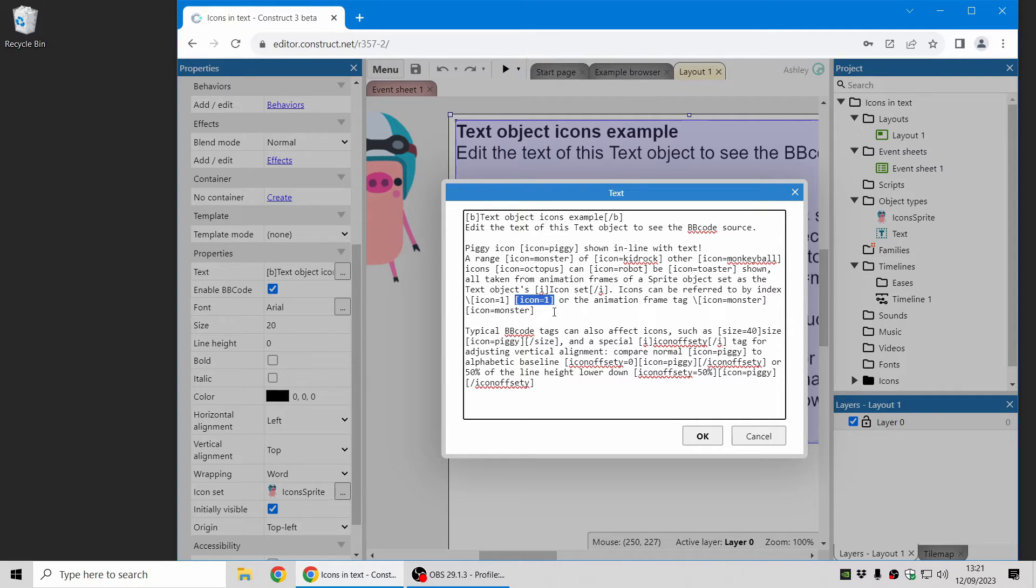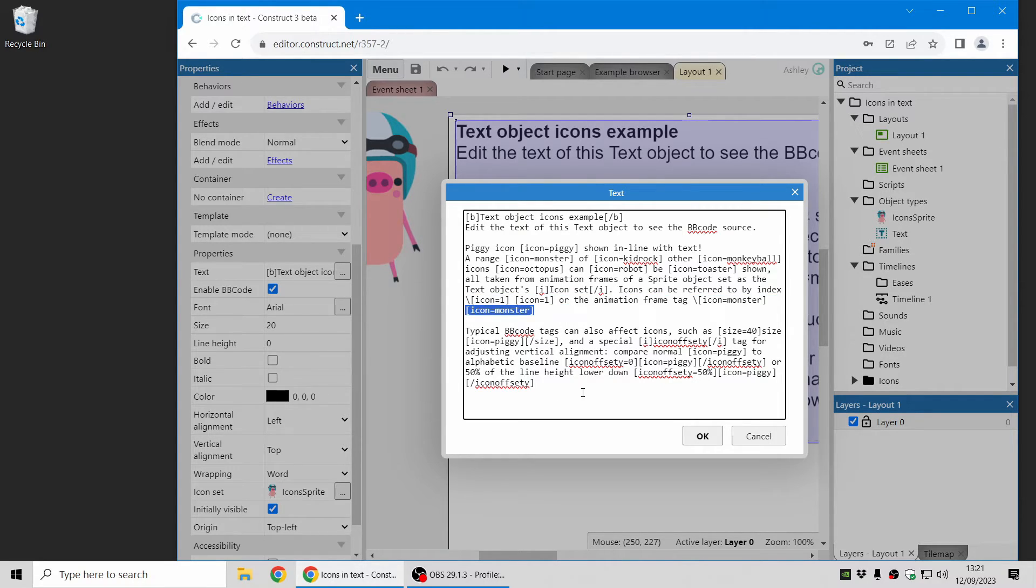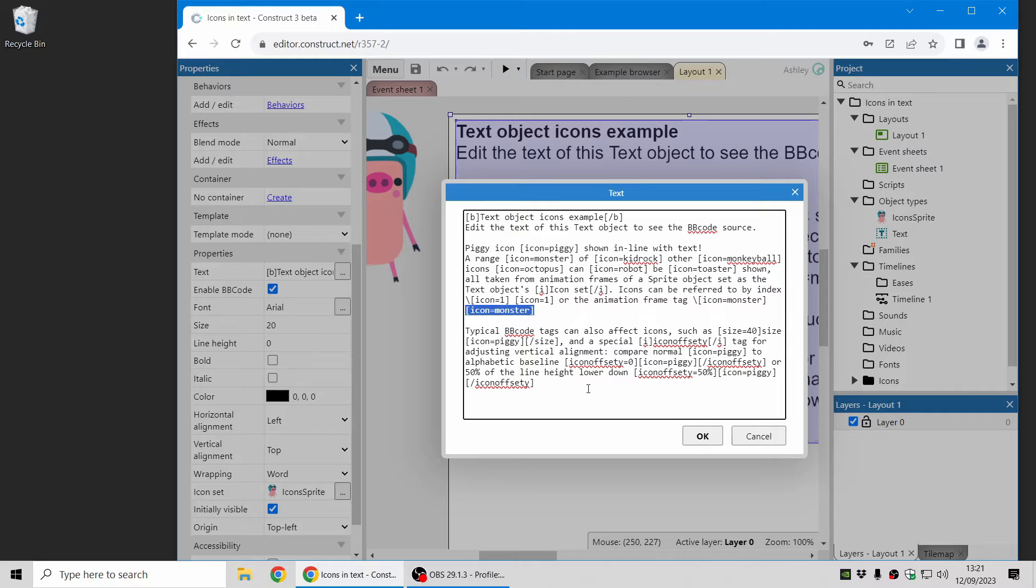But one of the reasons we added the animation frame tag is it's a nicer way to refer to icons using more of a name for the icon. A descriptive name other than just a number.